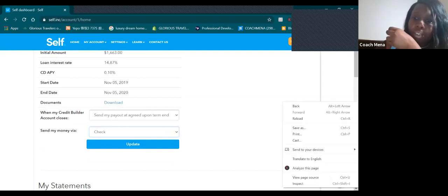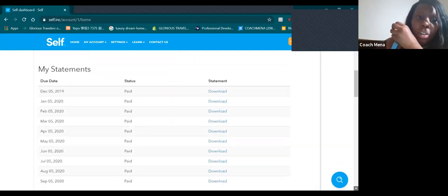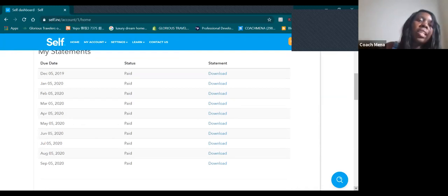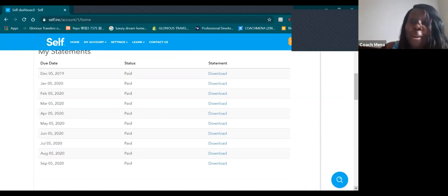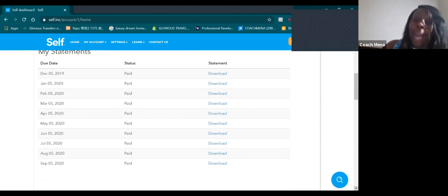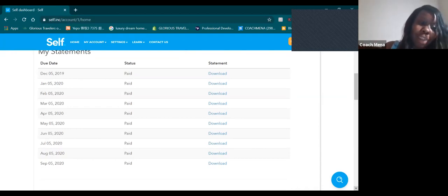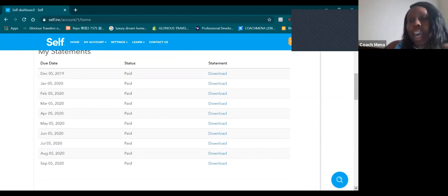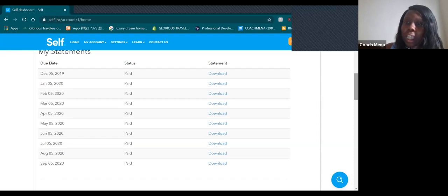As you guys can see, December paid, January paid, February paid, it feel good. April paid, May paid, June paid, July paid, August paid, September paid. Alright so let's continue.